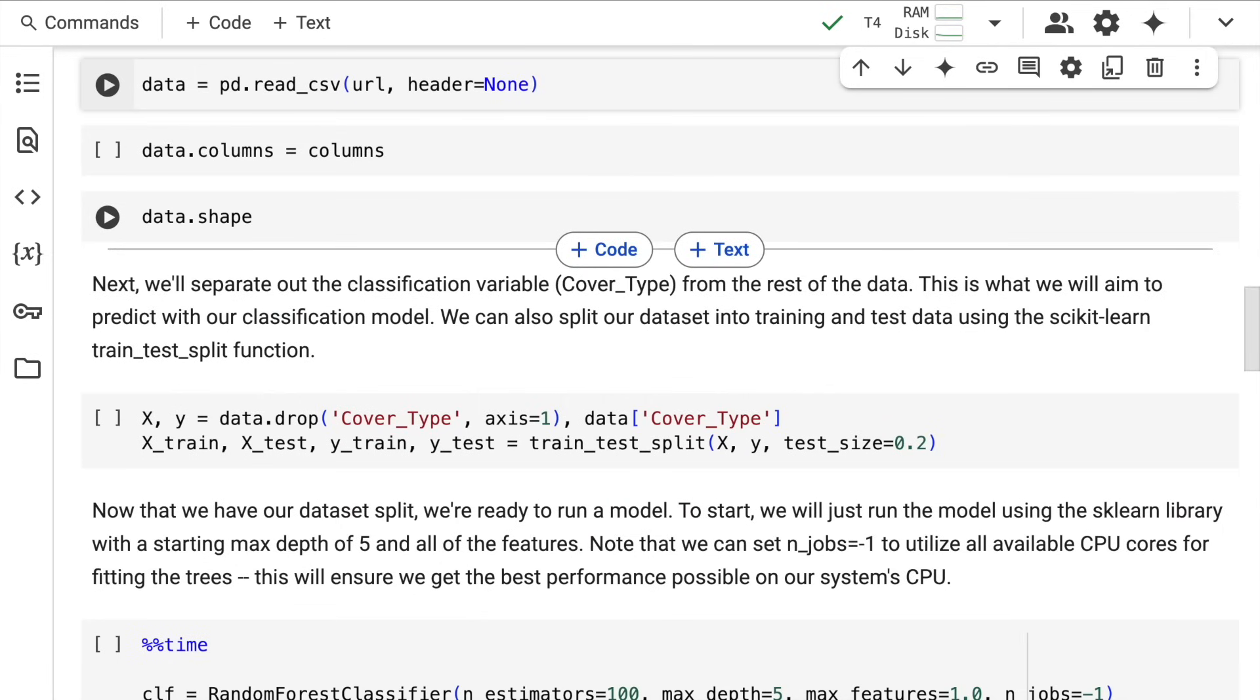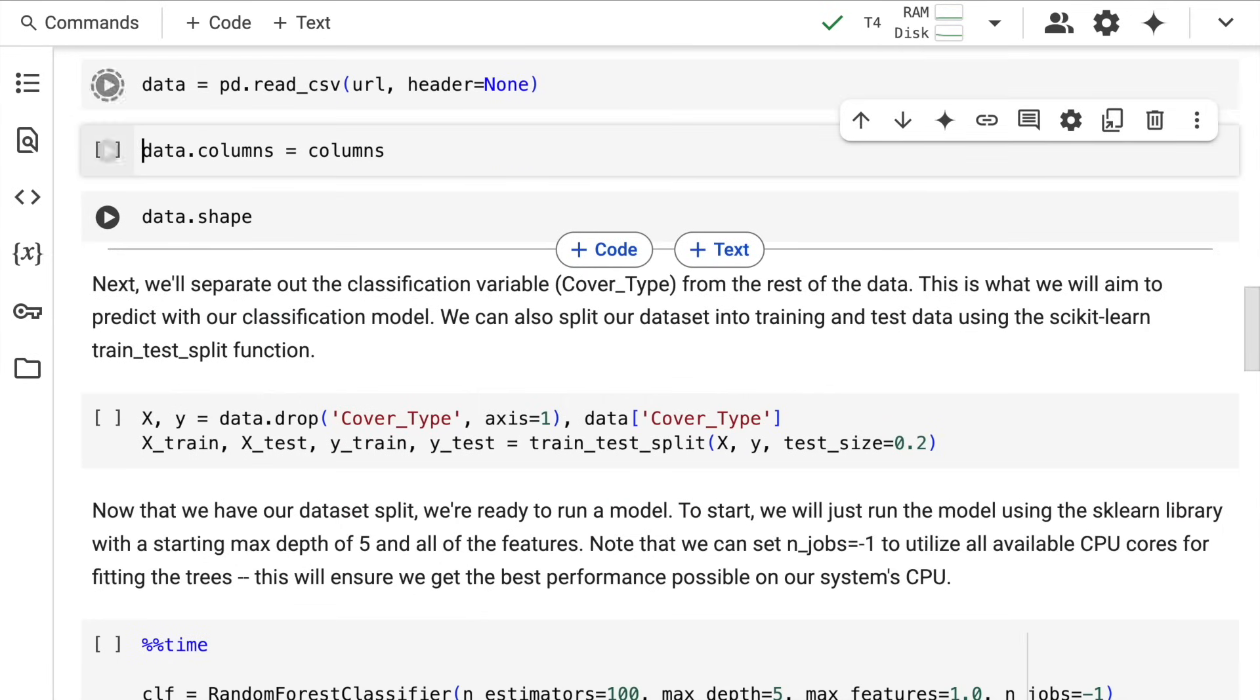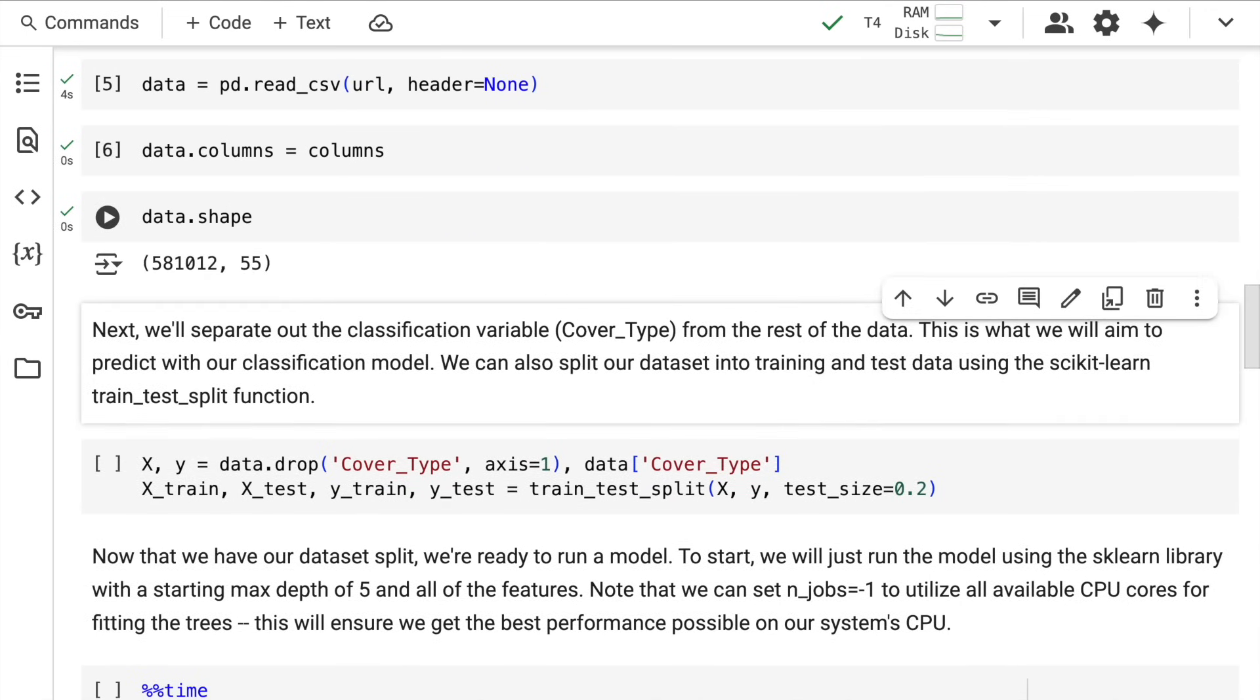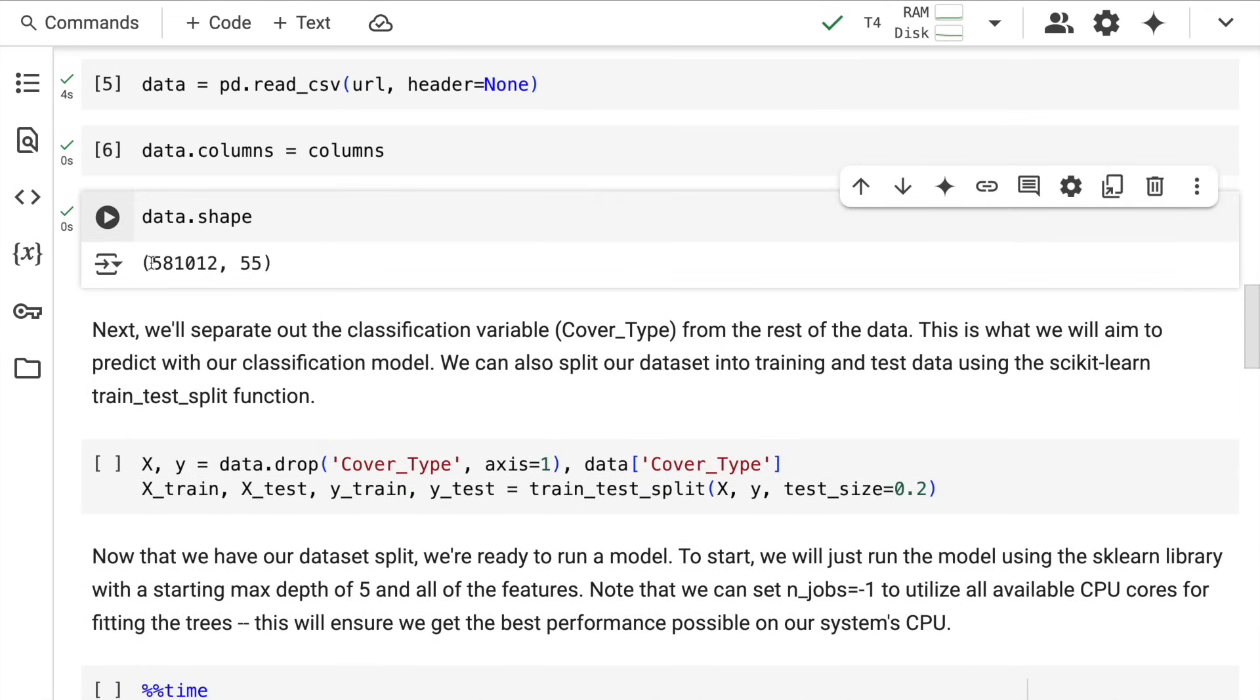Next, I'll read the data from the URL into this dataframe called data. This is the overall shape of my dataframe, with close to 581,000 rows and 55 columns—a sizeable dataset.